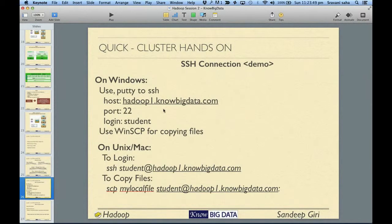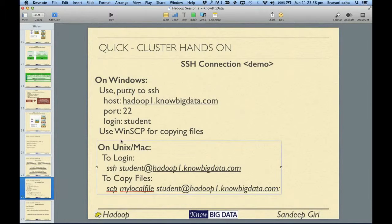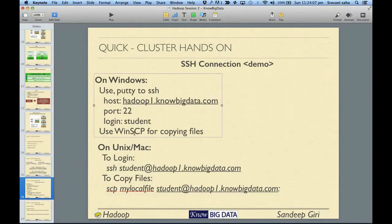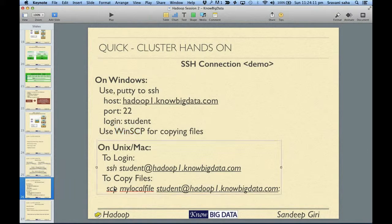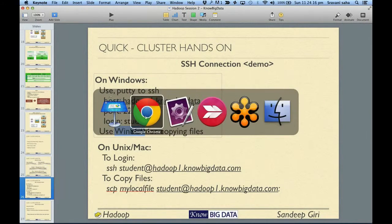If you are on Windows, please use PuTTY to directly log on to any of our servers. If you are on Linux or Unix machines, you can simply use SSH and provide the password. For file transfer, on Linux you can use SCP, and on Windows you will have to install WinSCP.